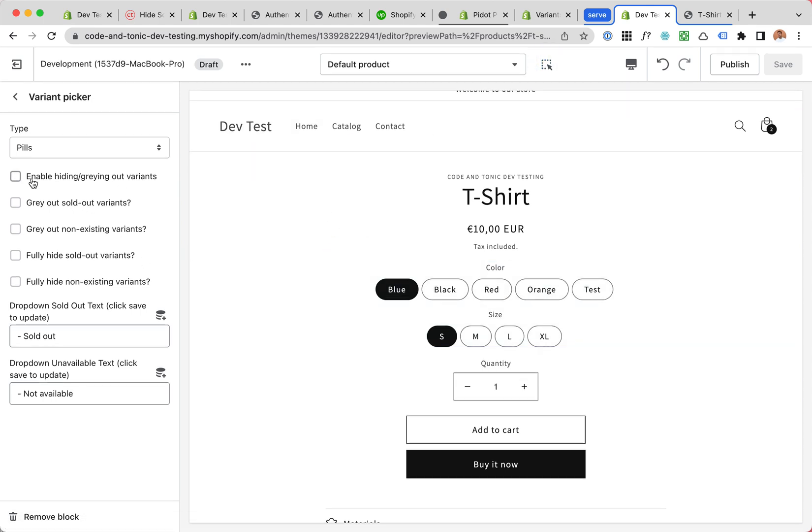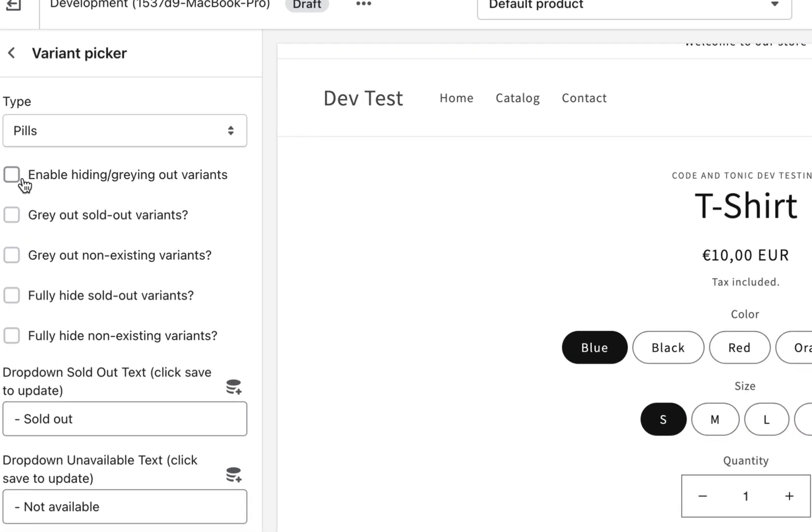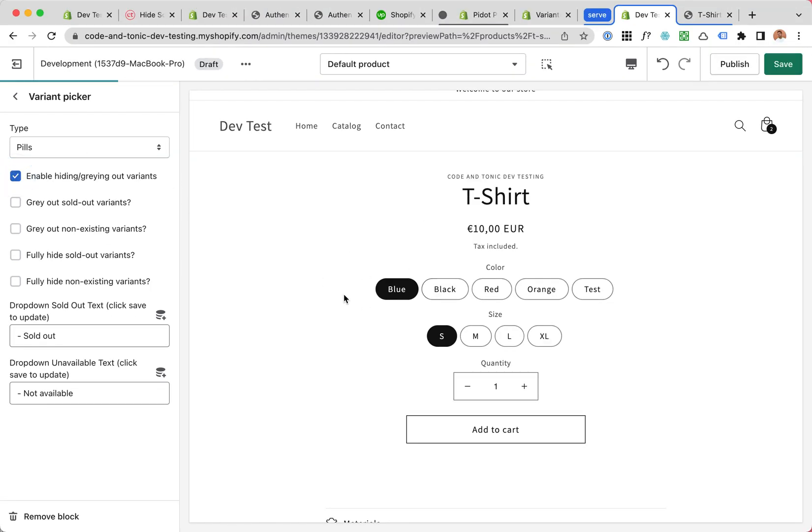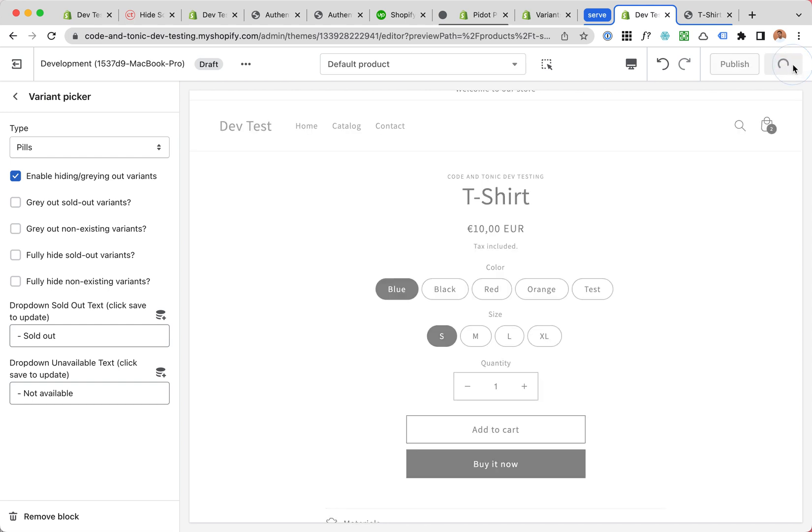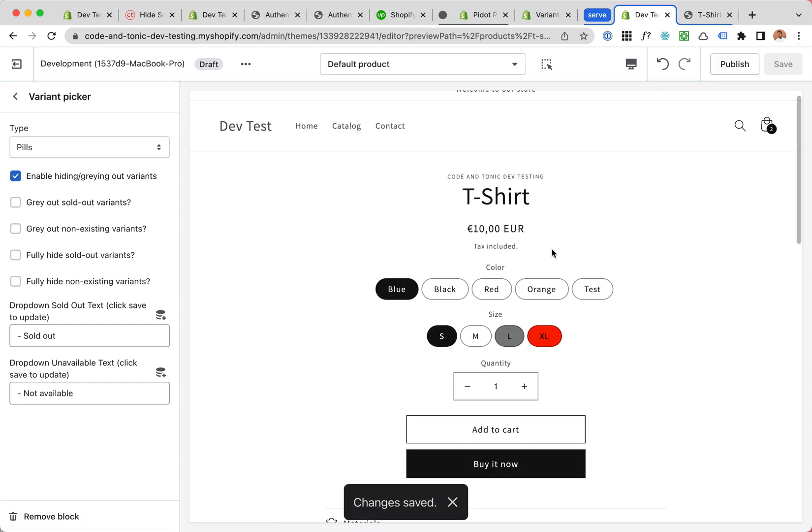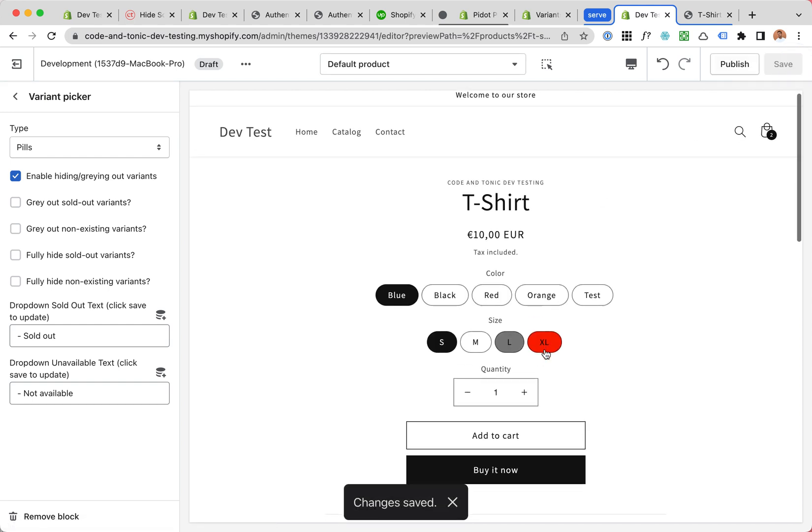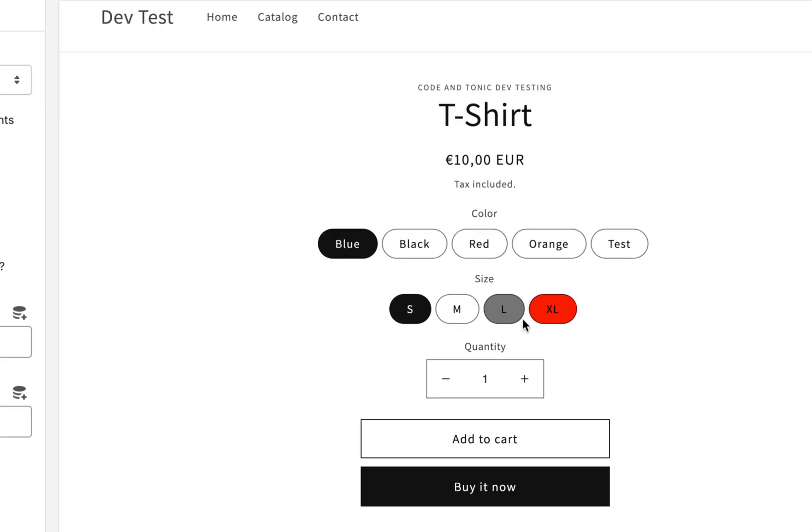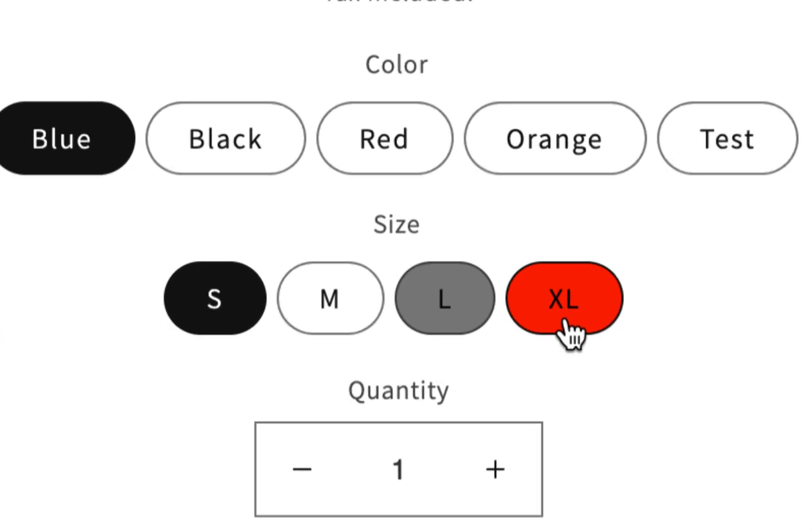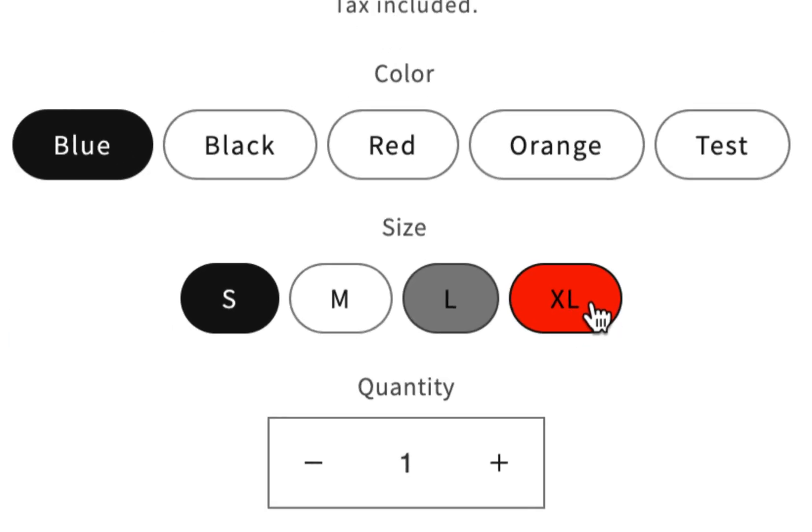We get tons of cool new options. First of all, enable hiding or graying out variants - this turns the thing on. For the demo purpose, I wanted to show you the red ones are something that doesn't exist at all.